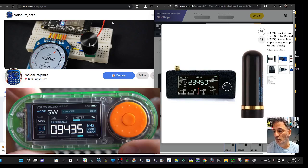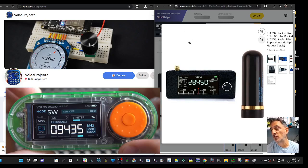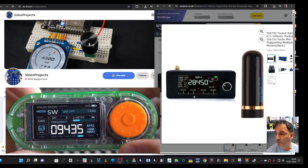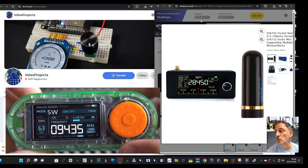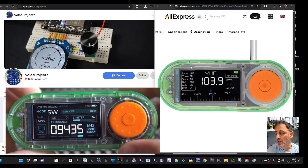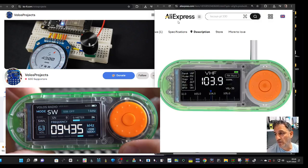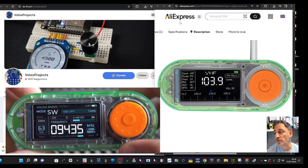Others also added SI4732 chips, and it's excellent. There are many different firmwares available. There is a new design that's been released by Lilligo, and Volos has created some new firmware for it.